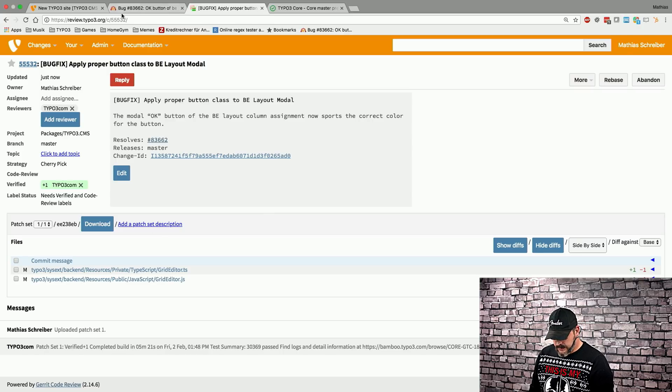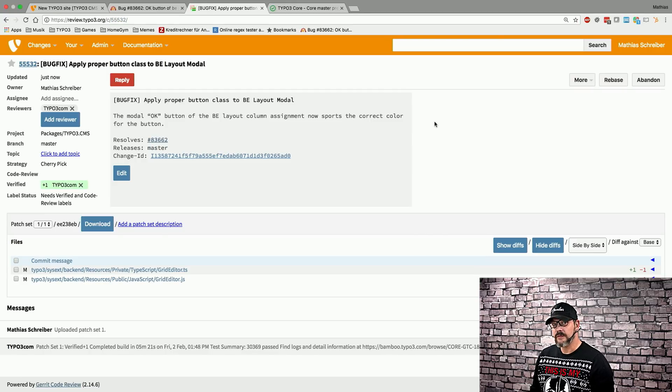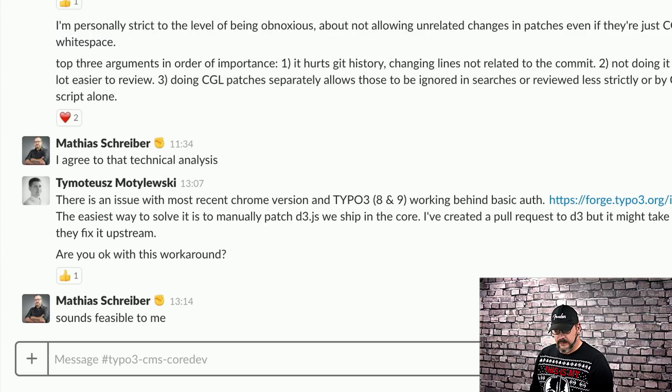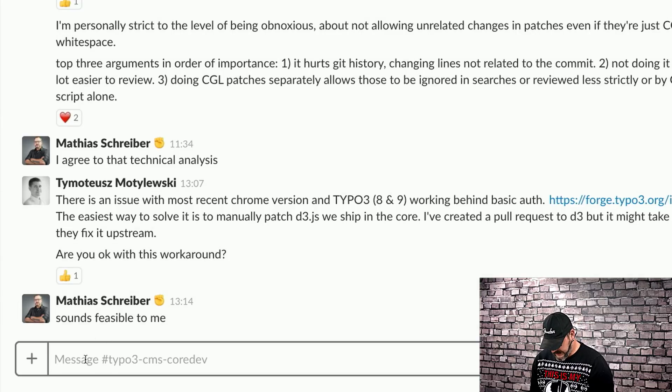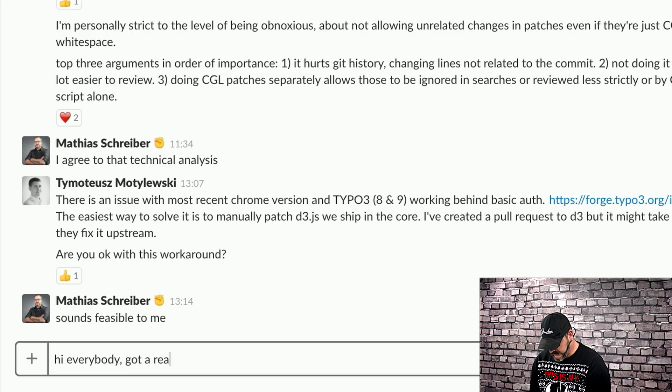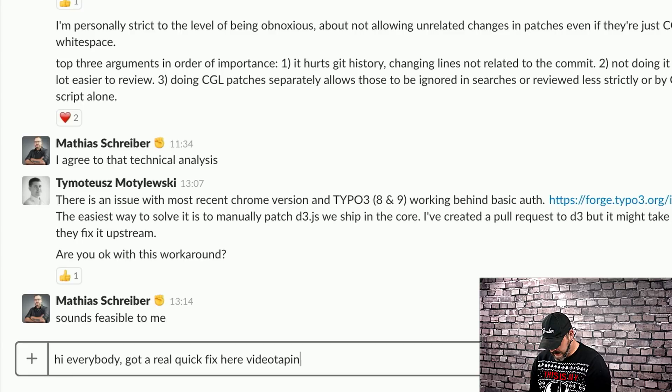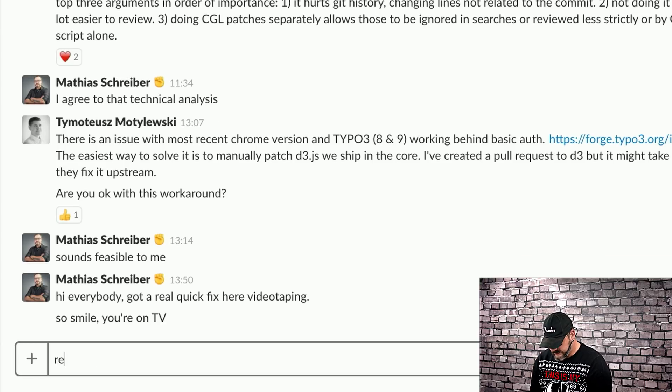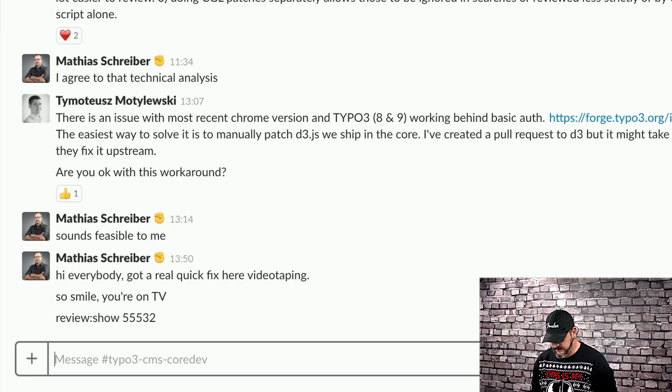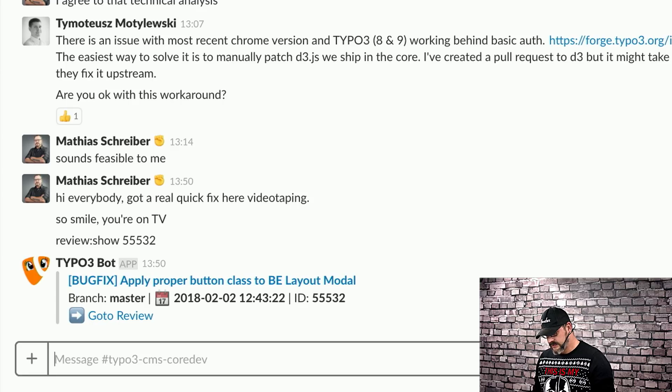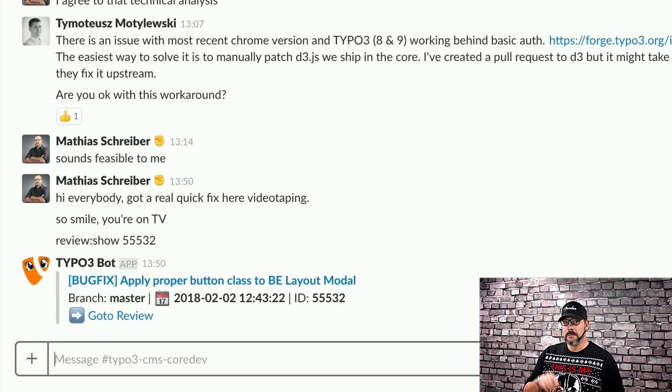And what we can do now is we can now inform the core team that we do indeed have a fix. So, what we do is we copy the review ID from the browser that's up here. This is different from the change ID. Keep that in mind. And then move over to Slack into the core dev channel and simply go like, no, not hi guys, but, hi everybody. Got a real quick fix here. Videotaping. So, smile, you're on TV. And then we type review colon show and then the review ID, which will then invoke typo3's Slack bot and it will show a link to the change and hopefully somebody will jump in and upvote our change. So, let's stay tuned for that.